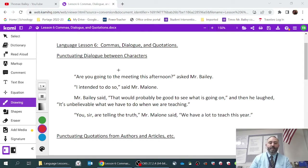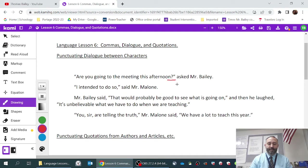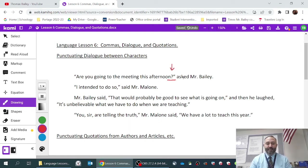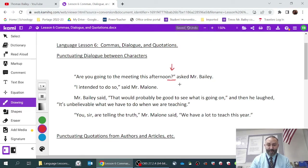When you're punctuating dialogue, one of the first rules is that when you come to the end of a sentence inside of a quotation mark and you have a question mark, that counts as the punctuation — but make sure it's tucked inside of the quotation mark.